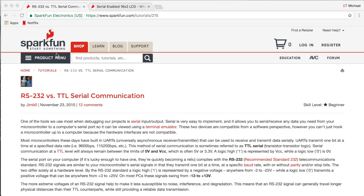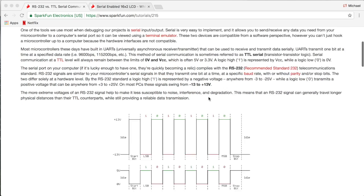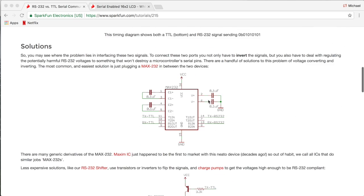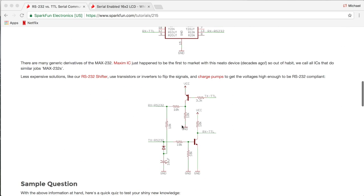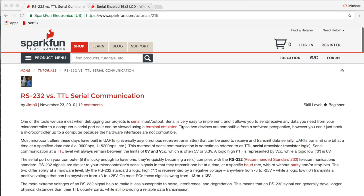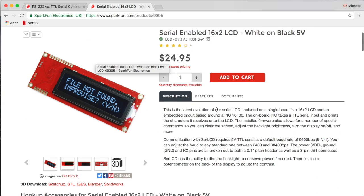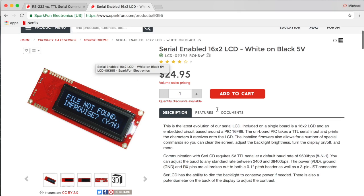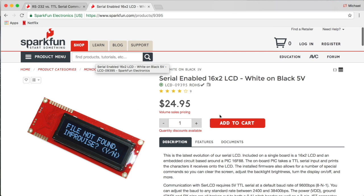By the way, that circuit diagram was from Sparkfun. They have a nice article about RS-232 and TTL and that's the circuit. If you go to their website, more importantly, you can find a little LCD that they sell that already does all of this, so you don't need to find a 20-year-old module to do it yourself.